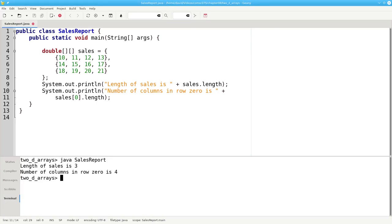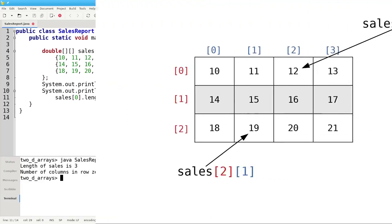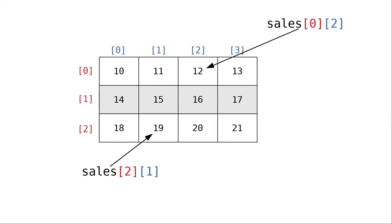In this array, all our rows have the same number of elements. But because of the way Java stores 2D arrays, there's no law that says rows must have equal length. To access an individual element of an array, you need to use two sets of square brackets with the row number first, then the column number. Sales sub 0, 2 is row 0, column 2. And sales sub 2, 1 is row 2, column 1.